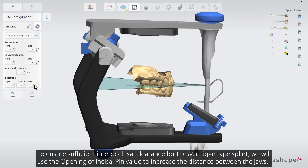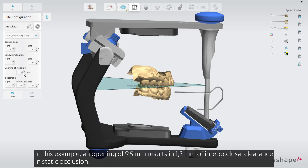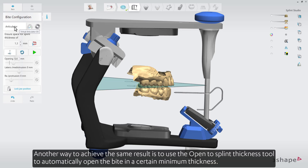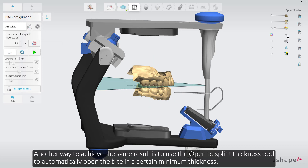To ensure sufficient interocclusal clearance for the Michigan type splint, we will use the opening of incisal pin value to increase the distance between the jaws. In this example, an opening of 9.5 millimeters results in 1.3 millimeters of interocclusal clearance in static occlusion. Another way to achieve the same result is to use the Open to Splint Thickness tool to automatically open the bite to a certain minimum thickness.